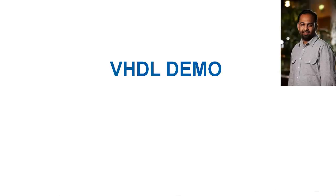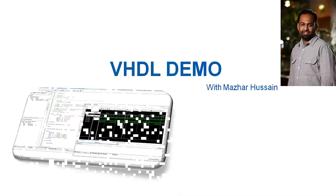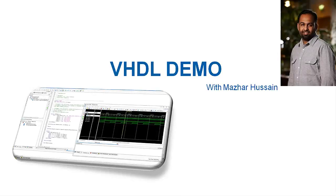Hi, I am Masar Hussain and I am presenting you a VHDL demo which is based on an FPGA device.